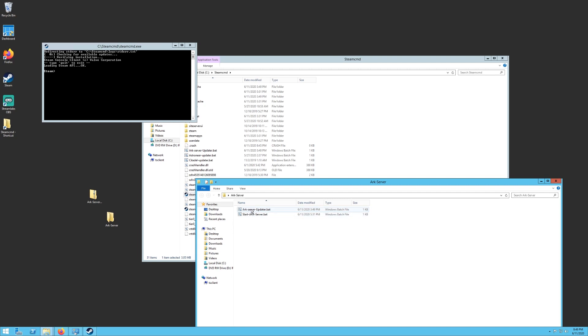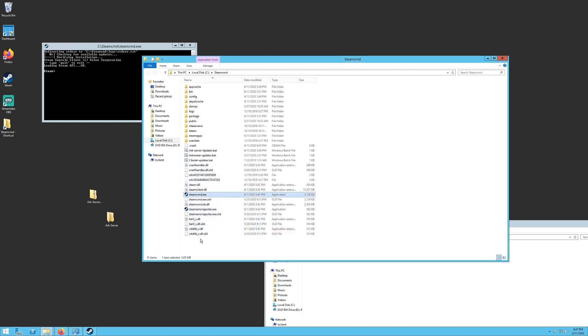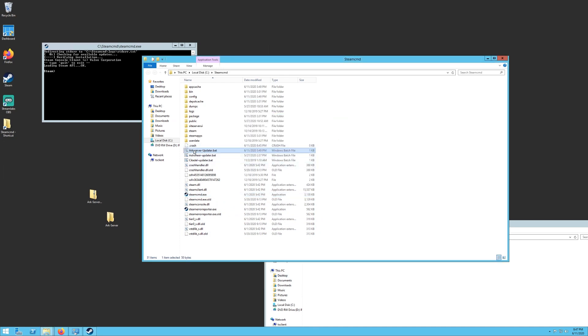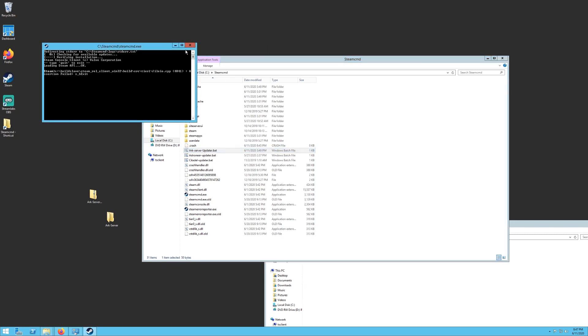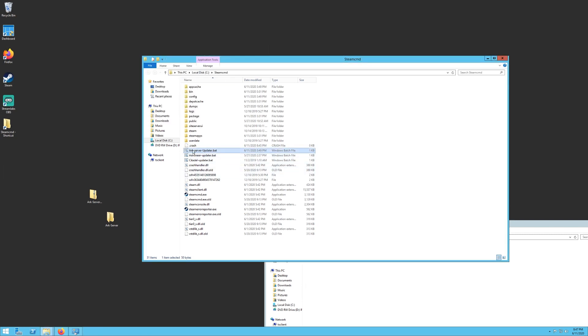The first one is arcserverupdater.bat. And what you want to do is you want to drag this file into your Steam CMD folder. So wherever you put the steamcmd.exe, this file has to be in the same place. And then all you have to do is double click on this arcserverupdater.bat and watch what happens.